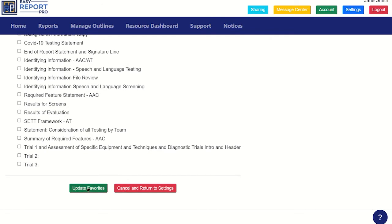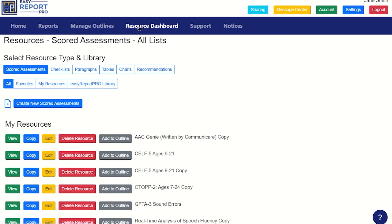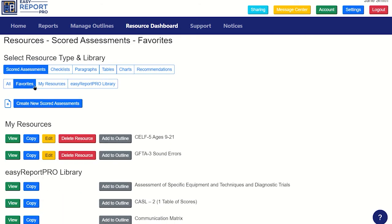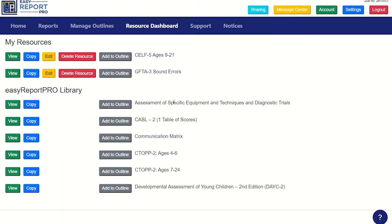When finished, click Update Favorites. These selected resources will now be available in any section when you click the Favorites option of what resources to display.